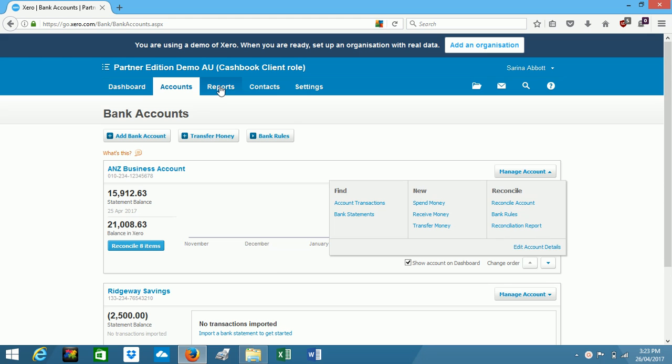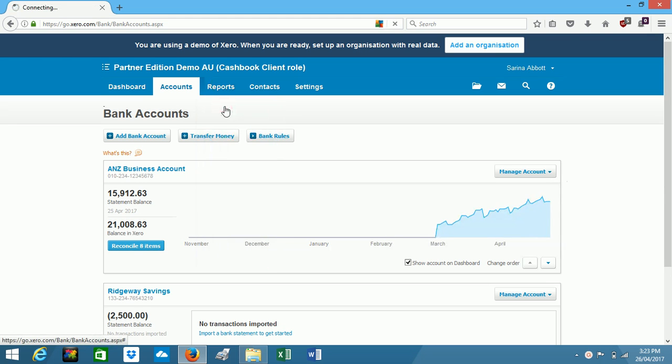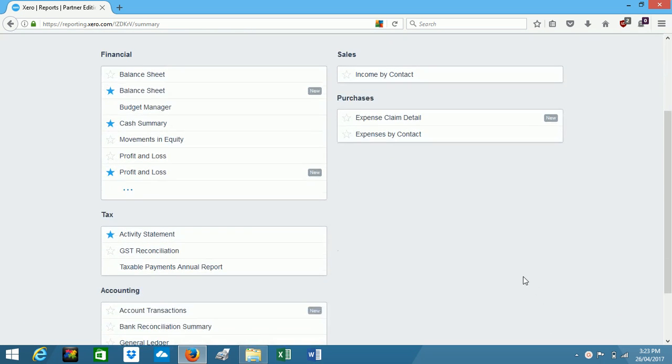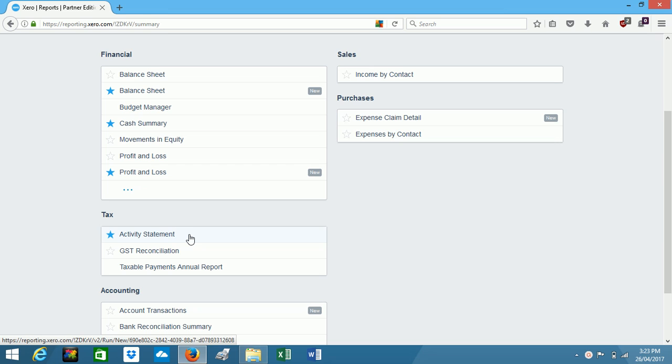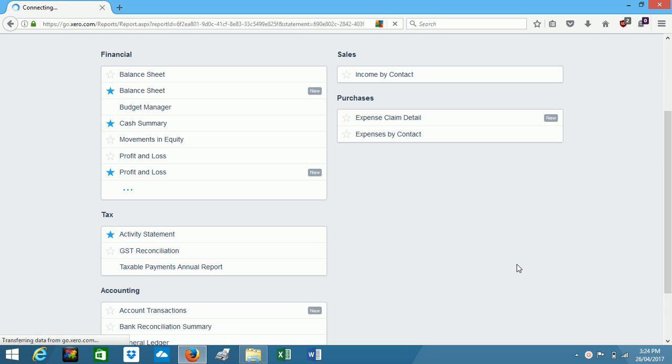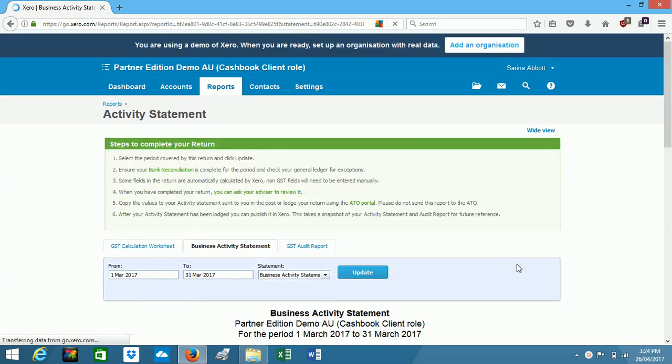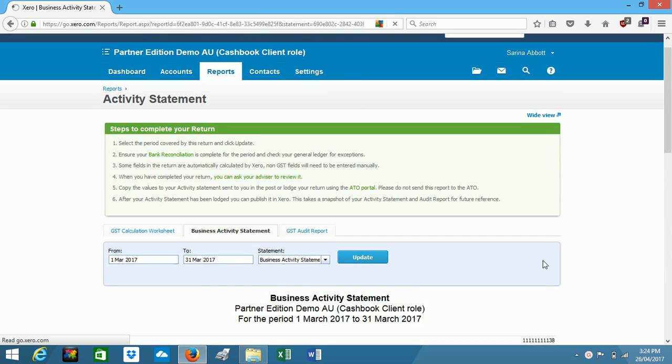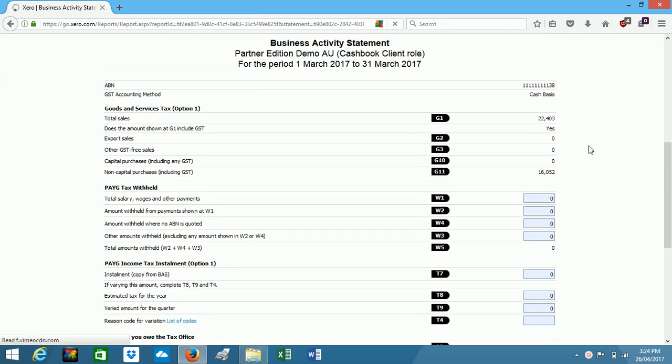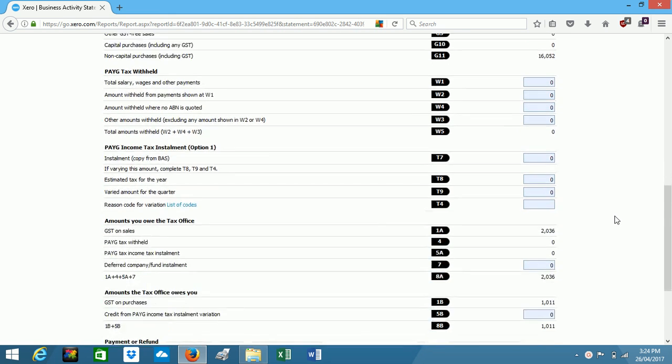Moving on to reports, here we have a nice big list of the reports that you can access. The main ones are here, of course you've got your balance sheet, your profit and loss, and if you're registered for GST in Australia you can prepare your BAS through Xero. So we'll click on activity statement and have a quick look at that one, and you can see that Xero has fed through the main figures you need to prepare your BAS.